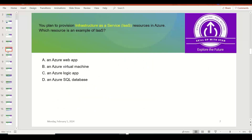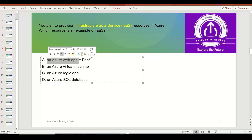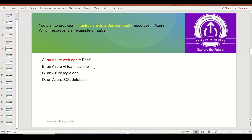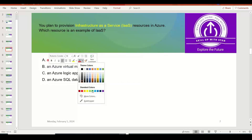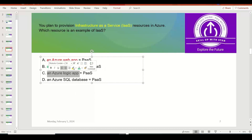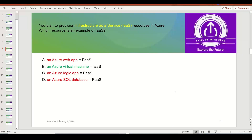You plan to provision Infrastructure as a Service resources in Azure. Which resource is an example of IaaS? Azure Web App is Platform as a Service — not the right answer. Azure Virtual Machine is Infrastructure as a Service — this is the right answer. Azure Logic App is also Platform as a Service, and Azure SQL Database is also a Platform as a Service offering. So Azure Virtual Machine is the correct answer; the others are all PaaS offerings from Microsoft.